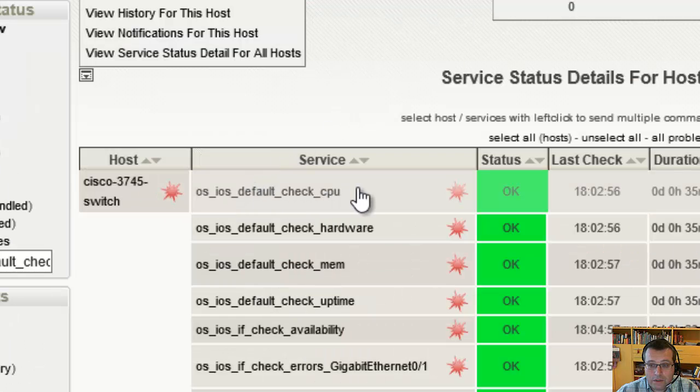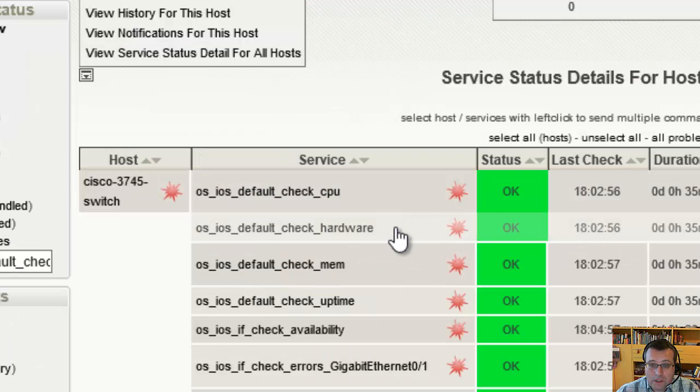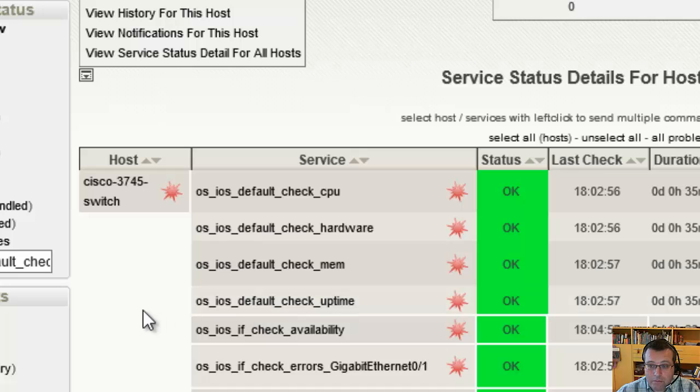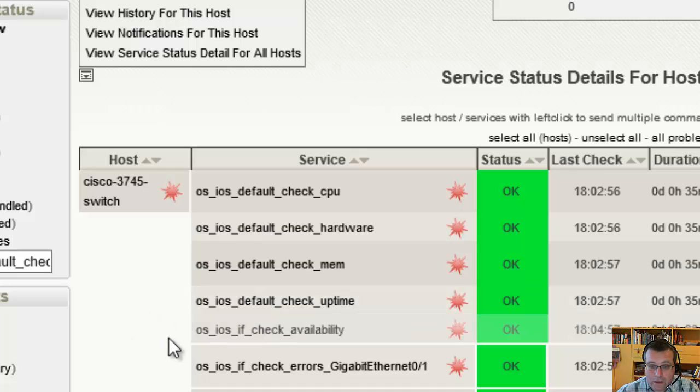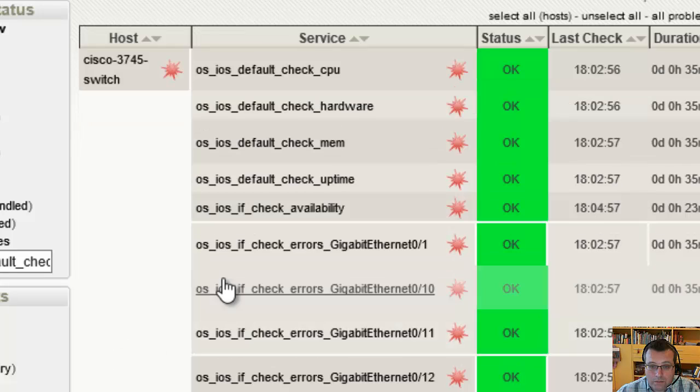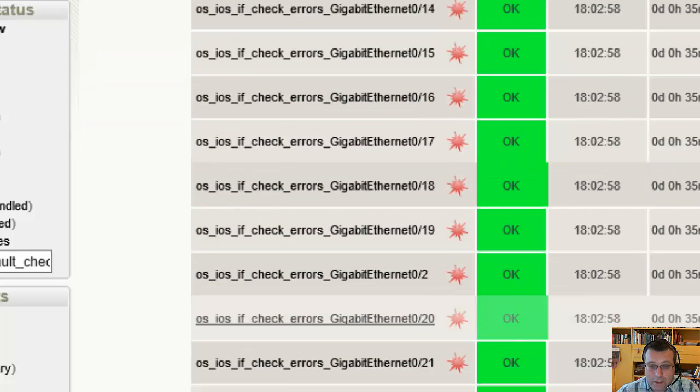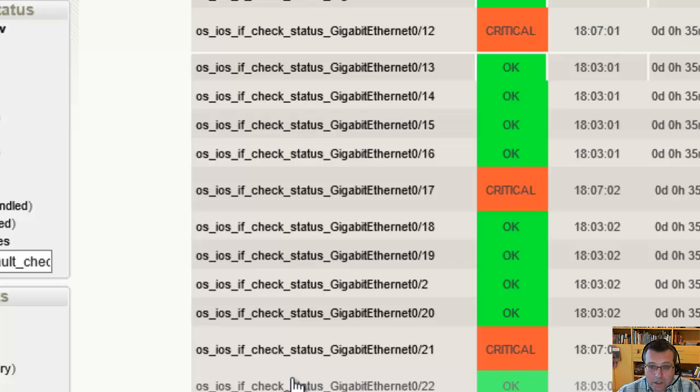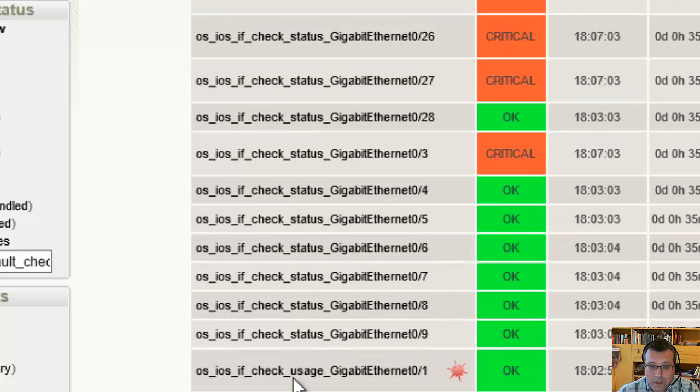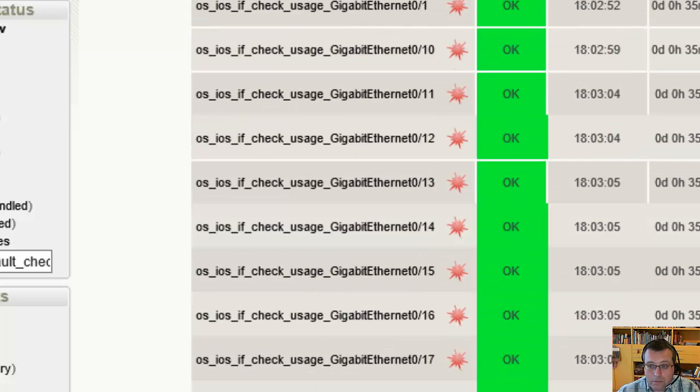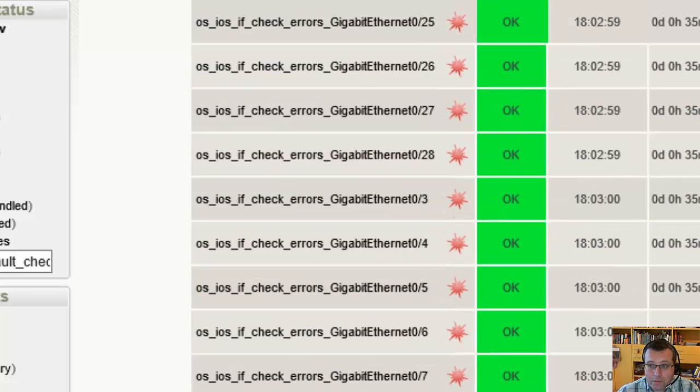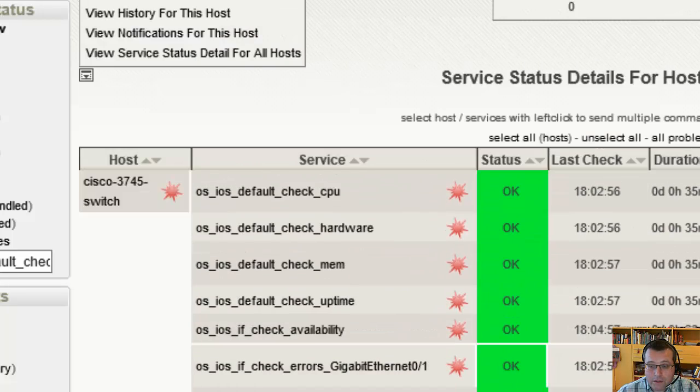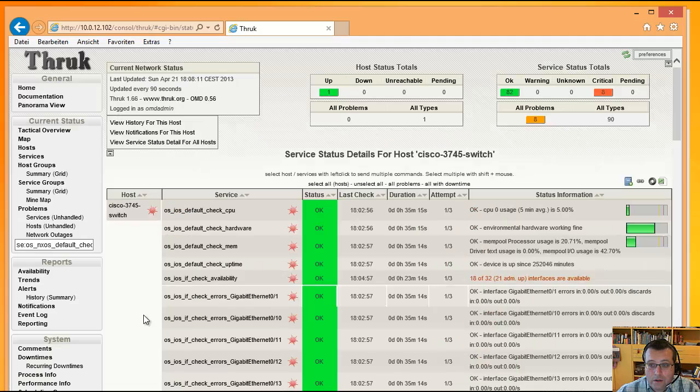Hier haben wir irgendeinen typischen Cisco 3000er Switch, da habe ich dann einen Check drin für die CPU, für die Hardware, Power Supplies, Fans, Temperaturen und so weiter, Memory, die Uptime, damit man mitkriegt wenn das Ding mal sporadisch rebootet oder sowas, Availability, also wie viele freie Steckplätze, wie viele Ports ich noch verwenden kann, Fehler auf den Interfaces, der Zustand der Interfaces, also ob die Opa Up und Down sind und die Usage, wie viel Prozent der verfügbaren Bandbreite aktuell verwendet wird.